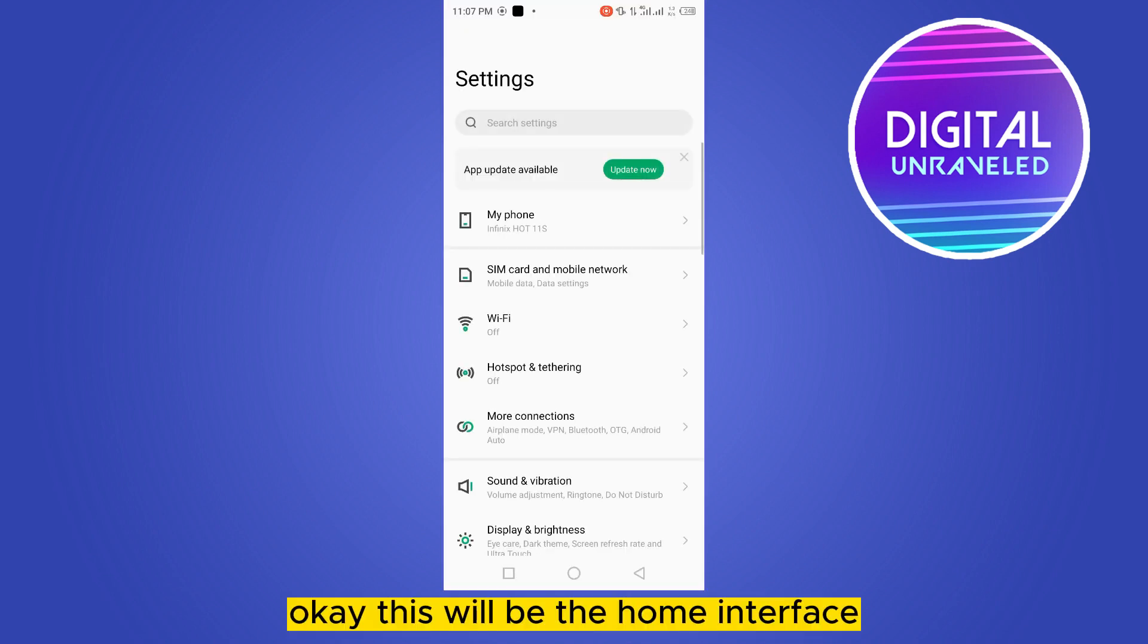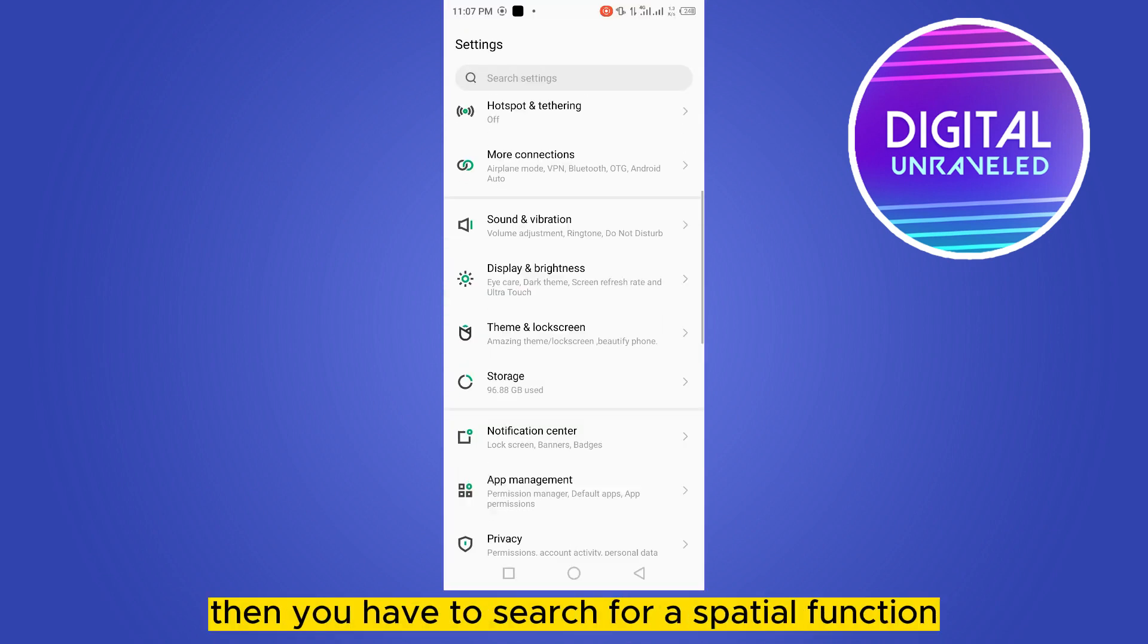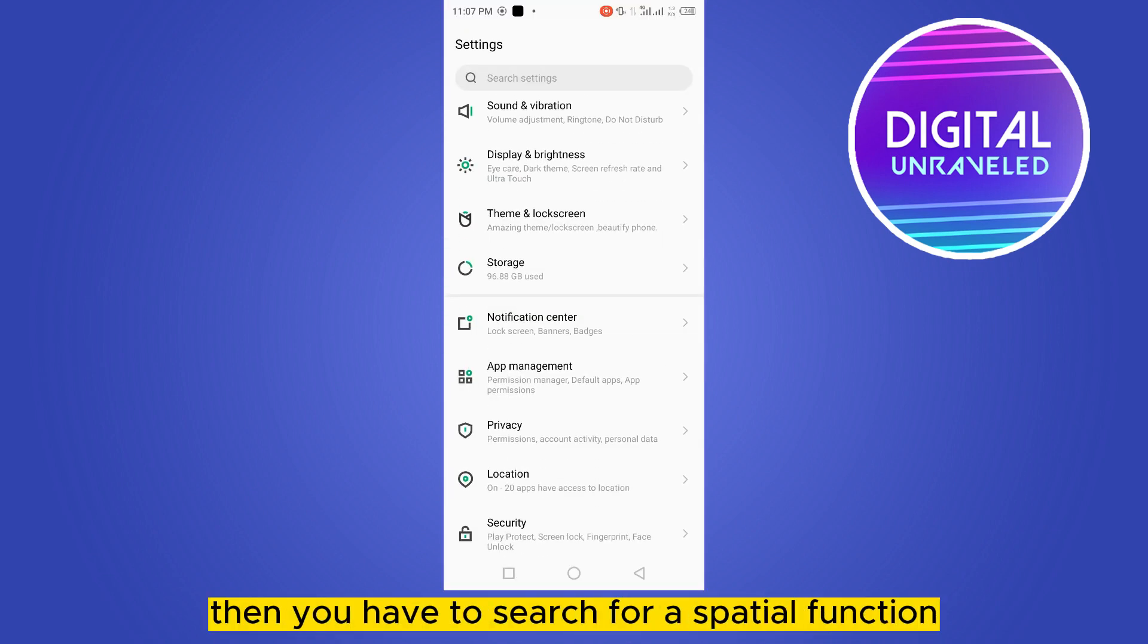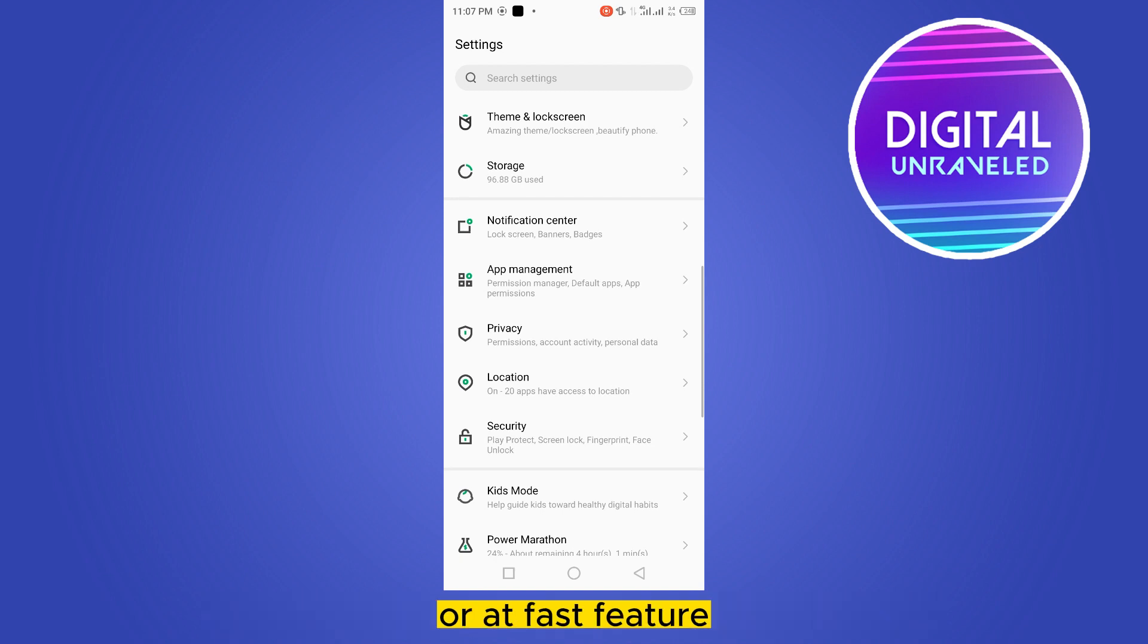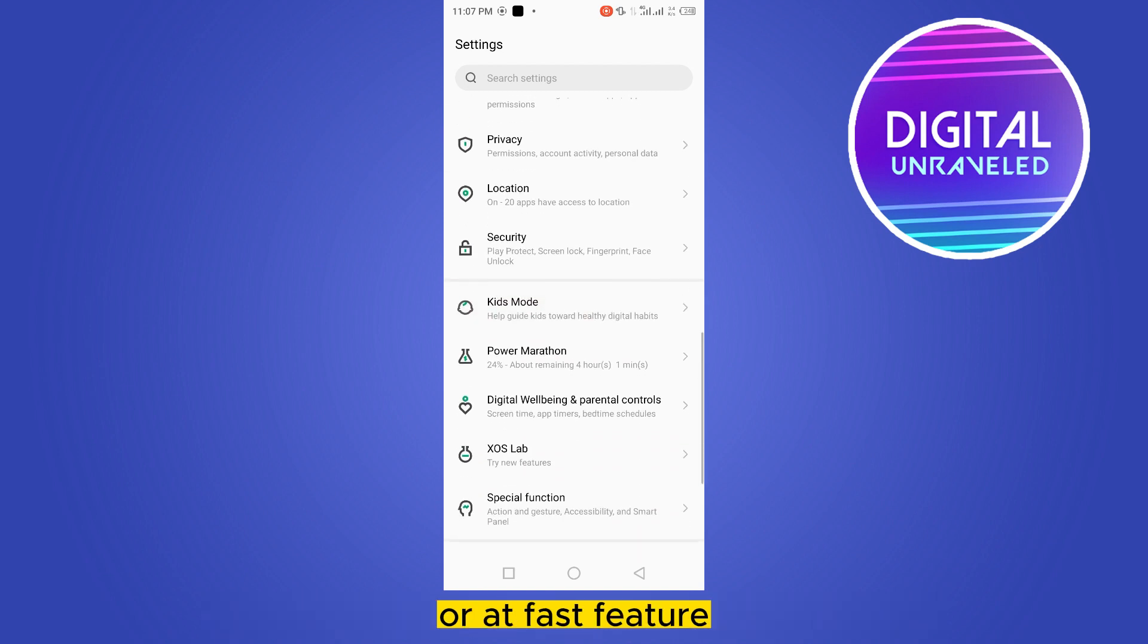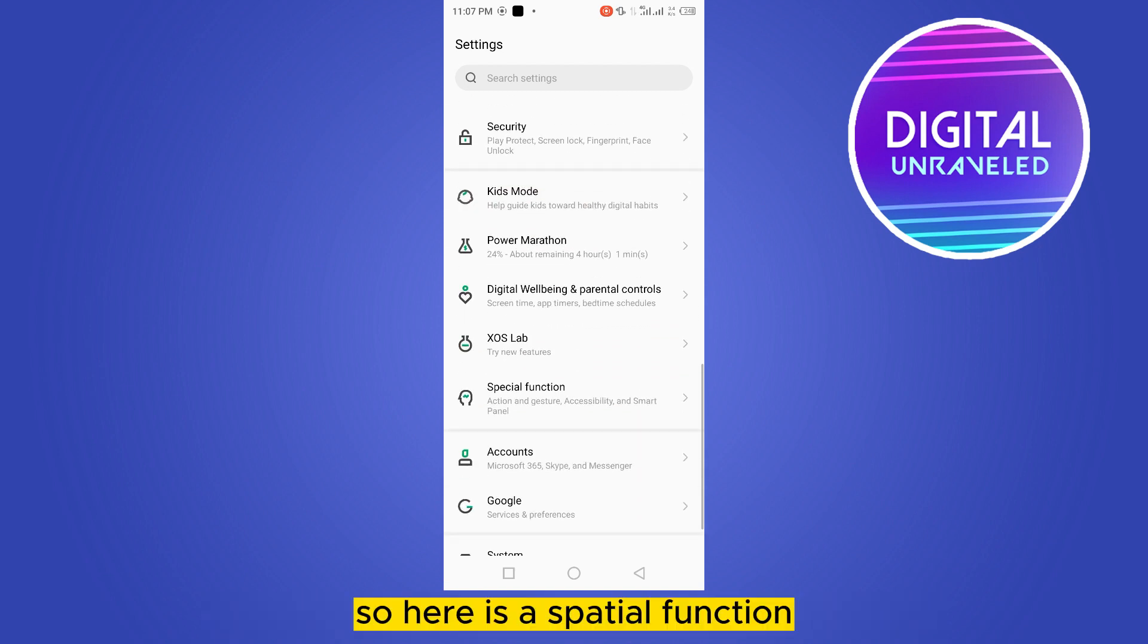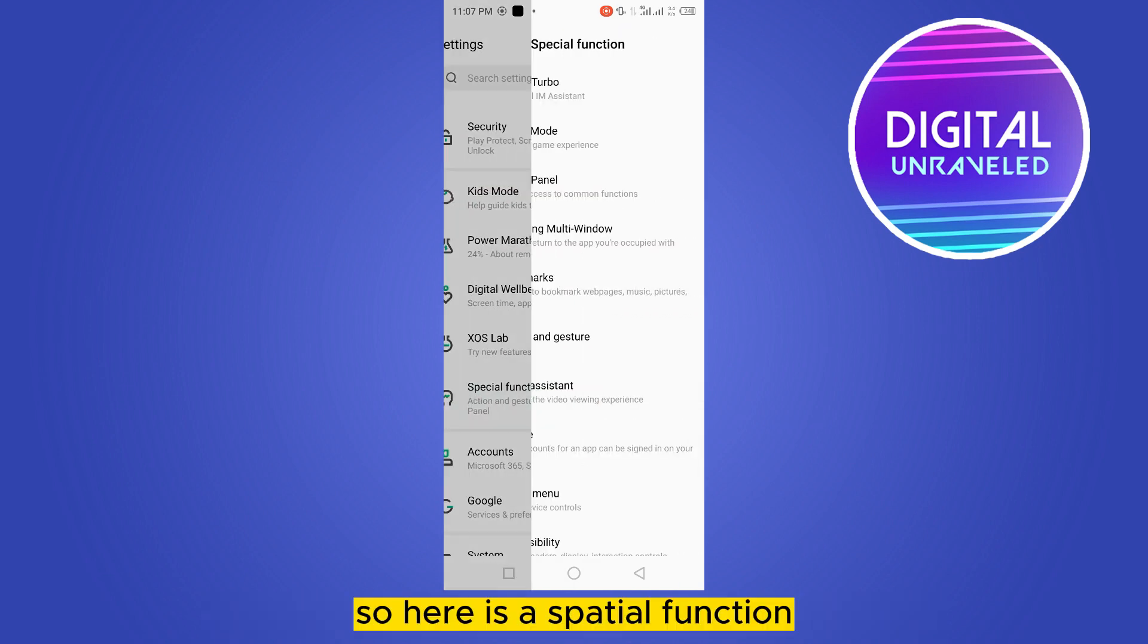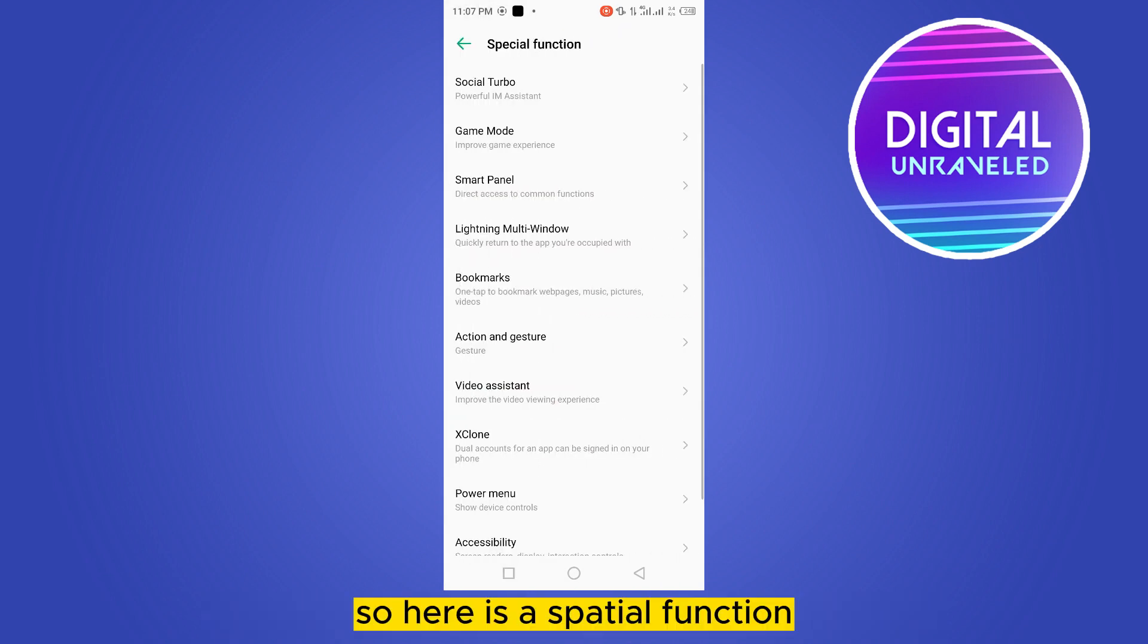Okay, this will be the home interface. Then you have to search for special function or advanced feature. So here is the special function.